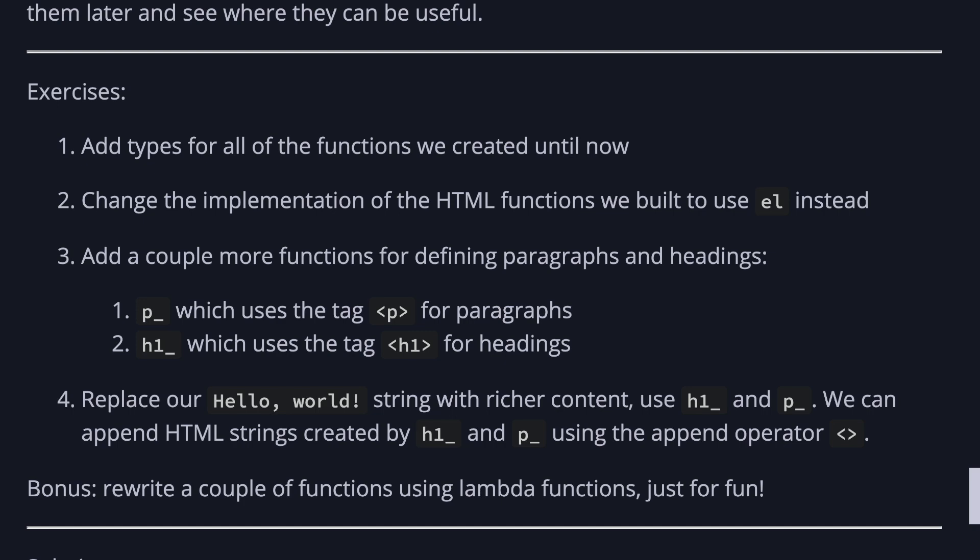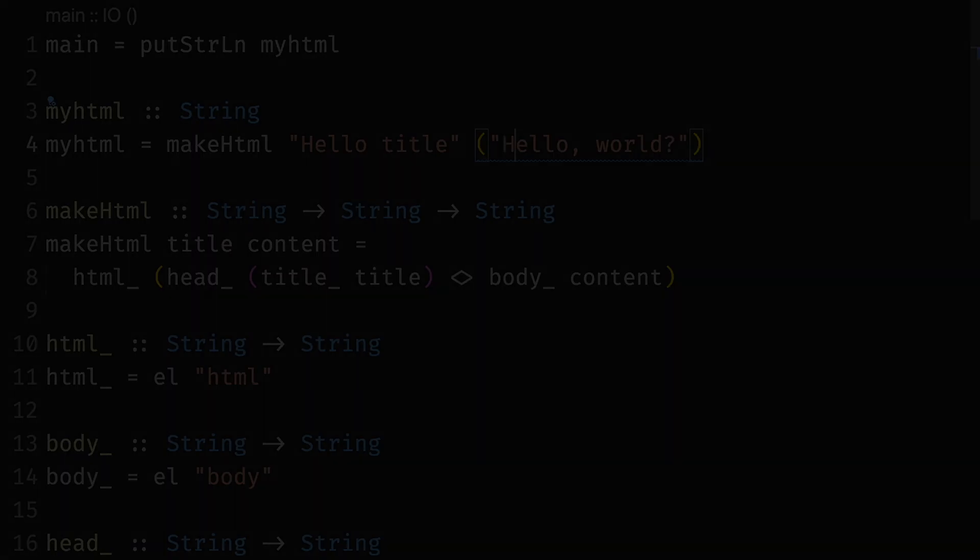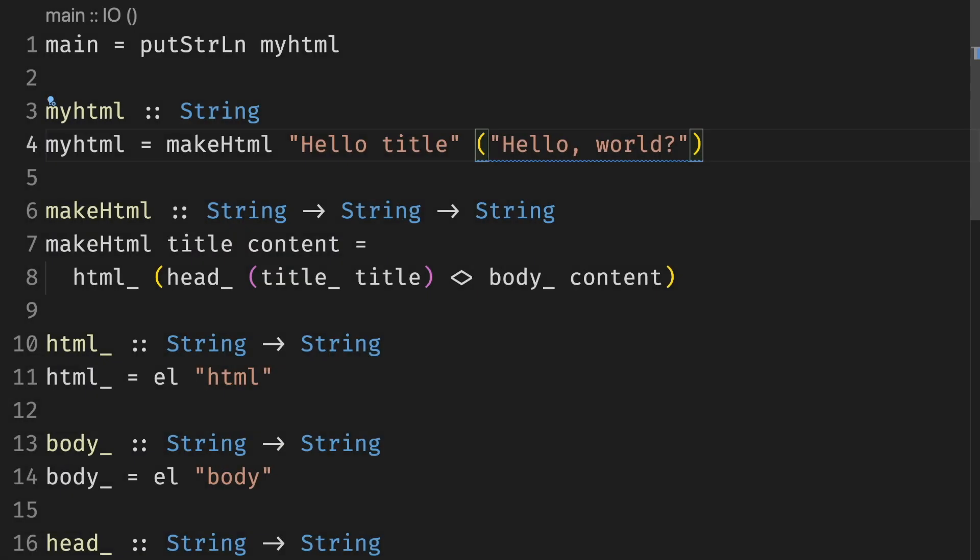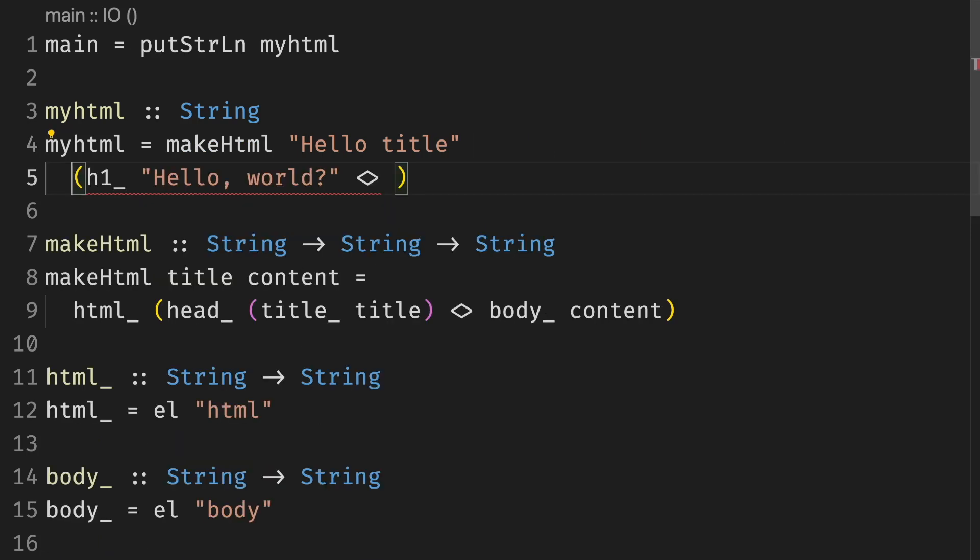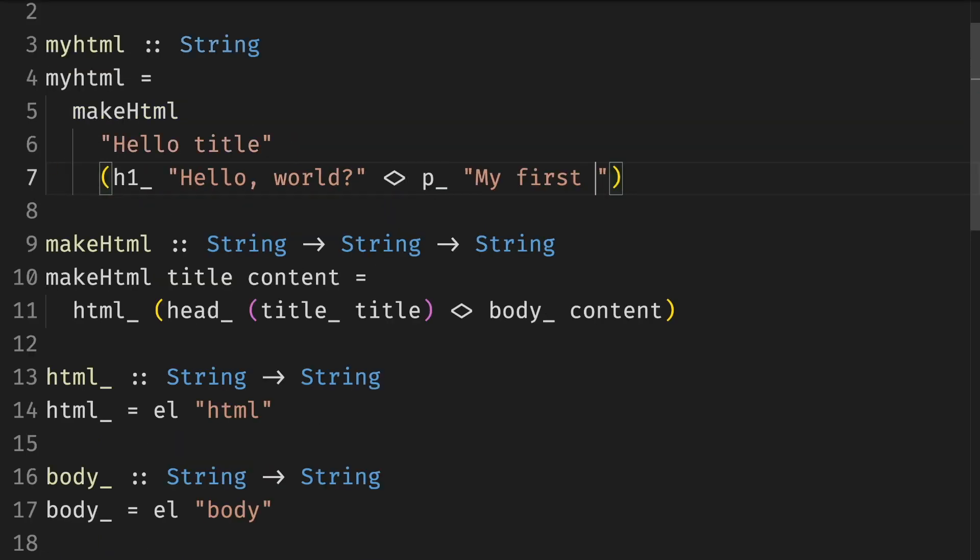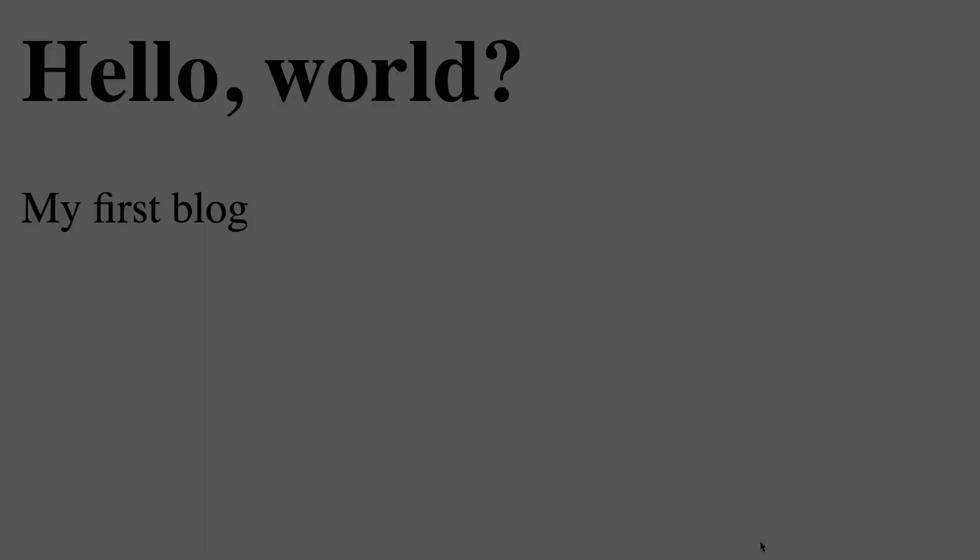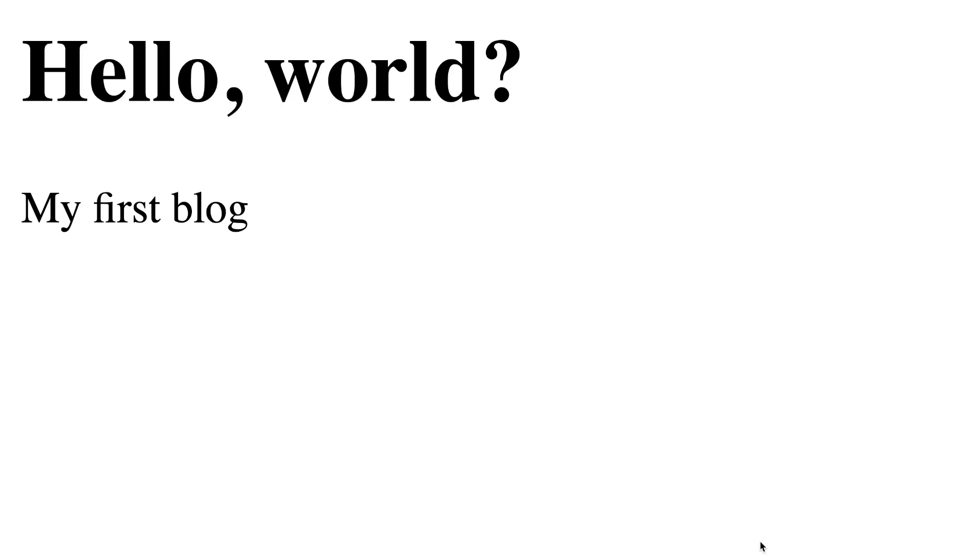And replace our hello world string with richer content using h1 and p. We can append HTML strings created by h1 and p using the append operator. Instead of simple content hello world we can write hello world header plus and then we're gonna add a paragraph. Looks pretty good to me. Okay seems like it's working. Beautiful blog post.